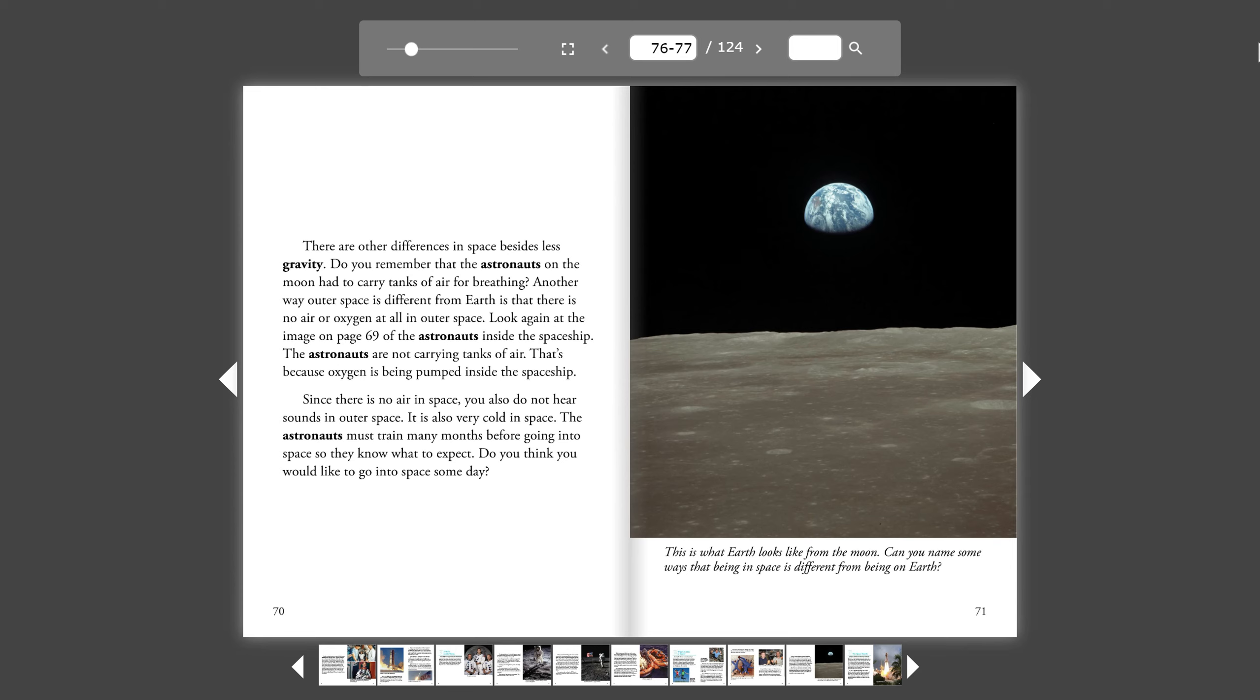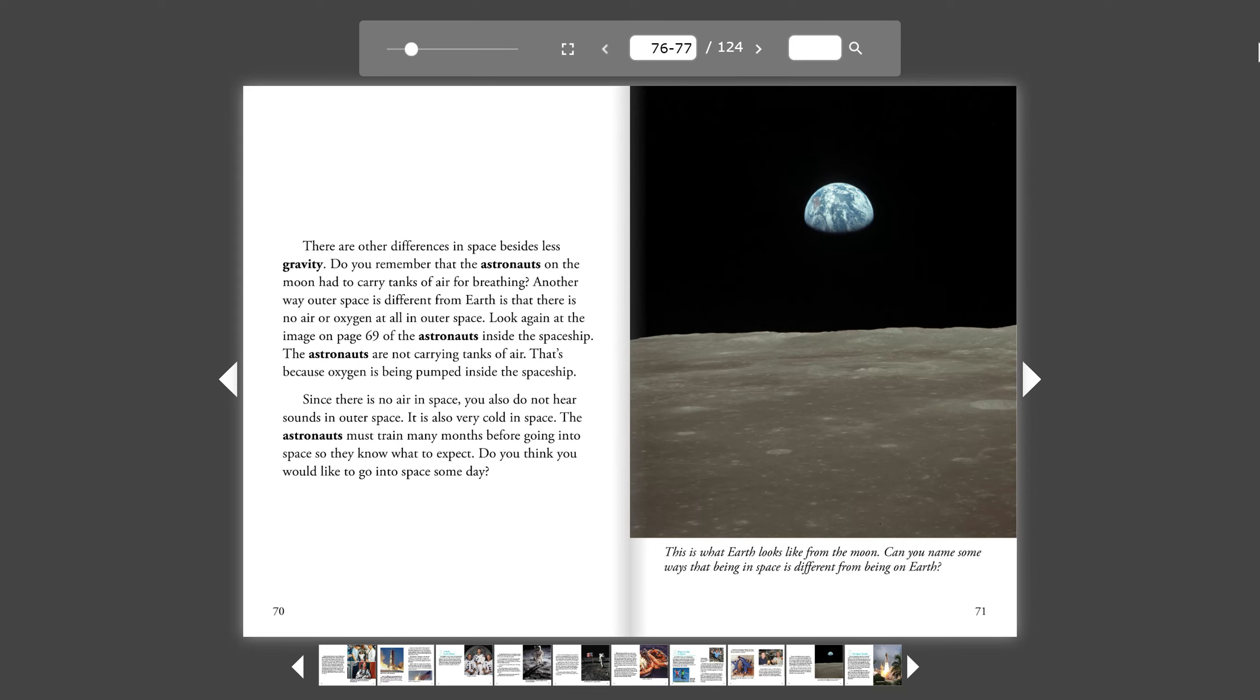Look again at the image on page 69 of the astronauts inside the spaceship. The astronauts are not carrying tanks of air. That's because oxygen is being pumped inside the spaceship. Since there is no air in space, you also do not hear sounds in outer space. It is also very cold in space.